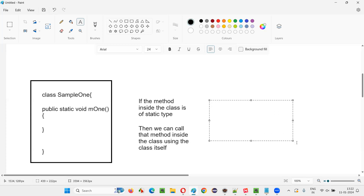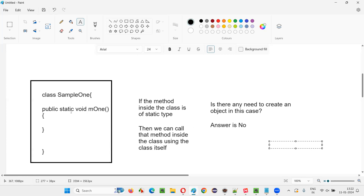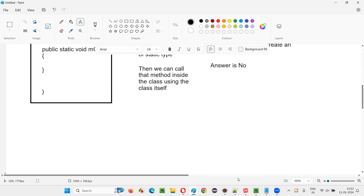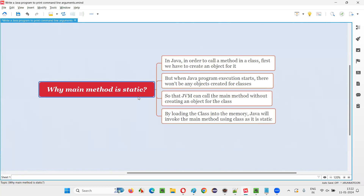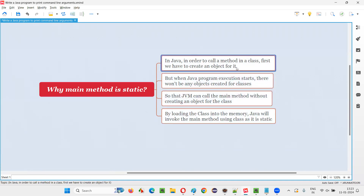If the method inside the class is of static type, there is no need to create an object. Using the class itself you can access the method. So these are the two ways to call a method inside a class: one is to create an object and call the method using the object, and the other is to make the method static and call it using the class name. Understanding this is the key to understanding why the main method has to be static.